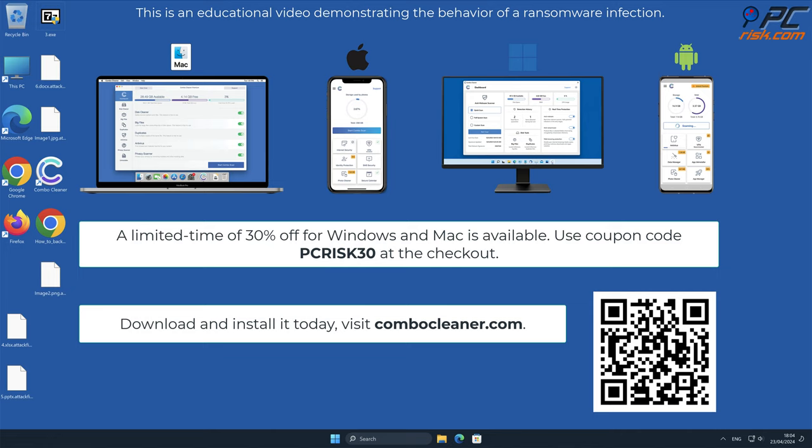A limited-time offer of 30% off for Windows and Mac users is available. Use coupon code PCRISK30 at the checkout.